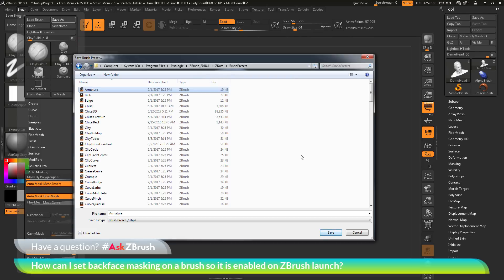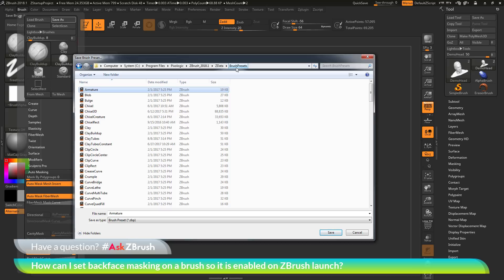And then the next thing you want to do is if the brush you have is a default brush that loads with ZBrush, you need to navigate to the Pixologic ZBrush 2018.1 ZData slash brush presets folder. In here will be the default brushes that ship with ZBrush.